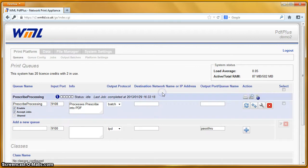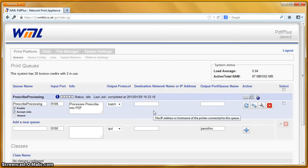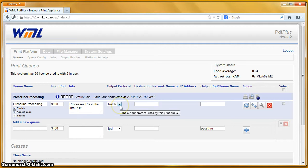If I click on the link, that expands out. As with most of our demos, this print queue is printing out into a batch folder so that we can view the output on the screen.